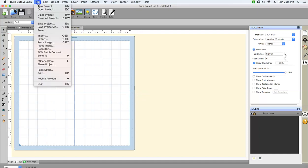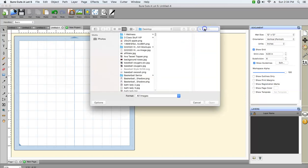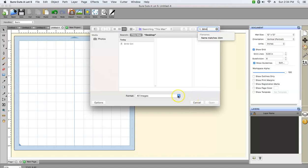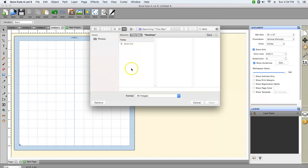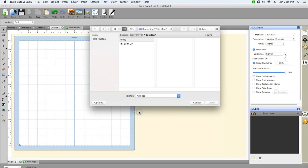The first thing we're gonna do is go to File, Place Image. This is one of the first problems that many of my subscribers have — when they want to place an image, it's grayed out right here. It's a very easy fix. All you have to do is go to Format, and instead of All Images, select All Files. In that way, the image that you would like to upload will no longer be gray, so we're gonna click on it.